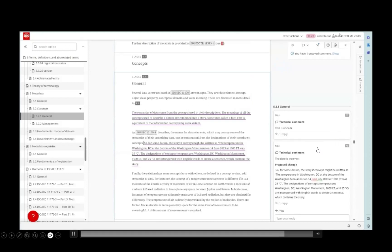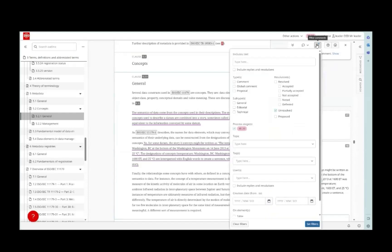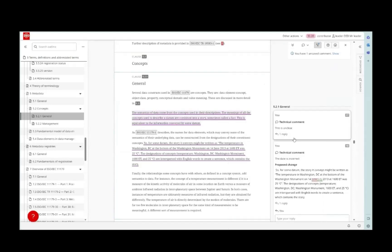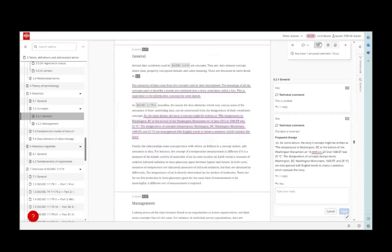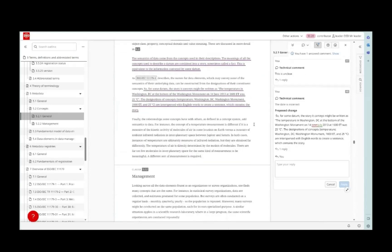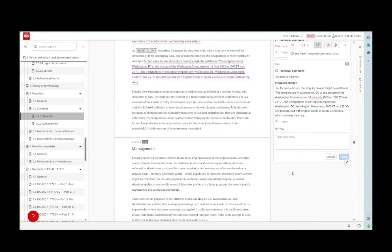Once you have lots of comments in your document, if you want to focus on certain ones, there's a filtering comments feature at the top which allows you to choose different types of criteria to quickly go through different comments. These options will be different based on the stage that you're in.